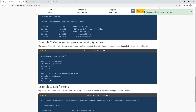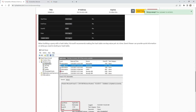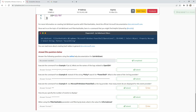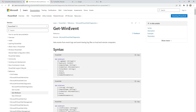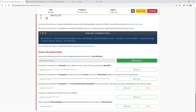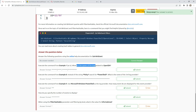After that we are going to Task 4, and for this room we need to use Get-WinEvent and answer the following questions. Using the online help documentation for Get-WinEvent on the Microsoft site, execute the command from Example 1 and find what are the names of the logs related to OpenSSH.